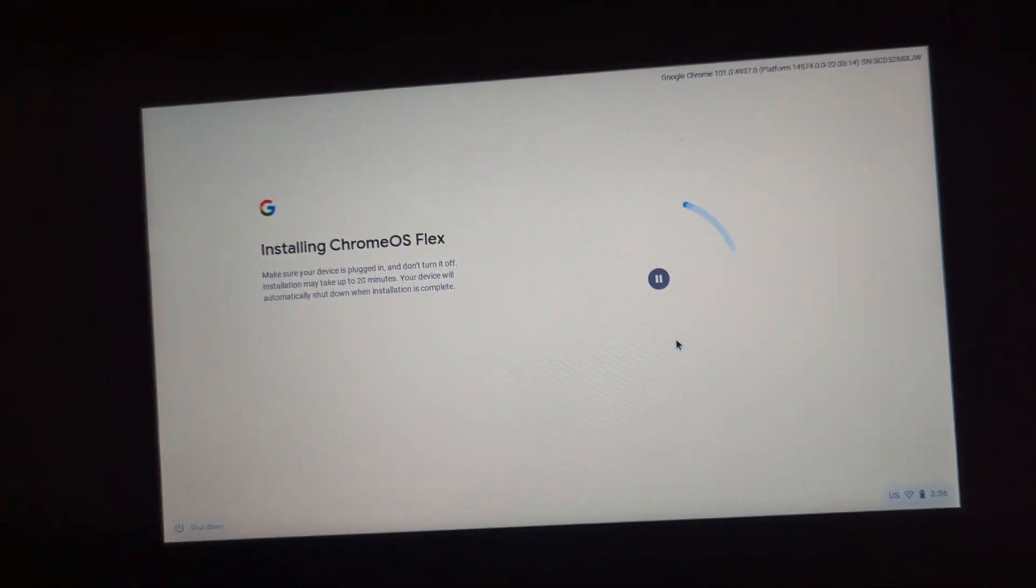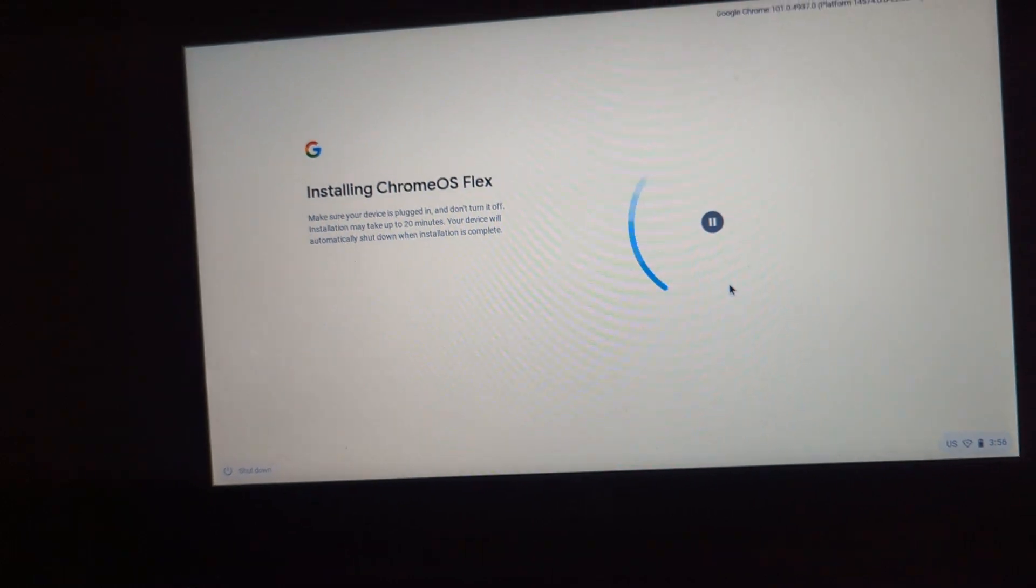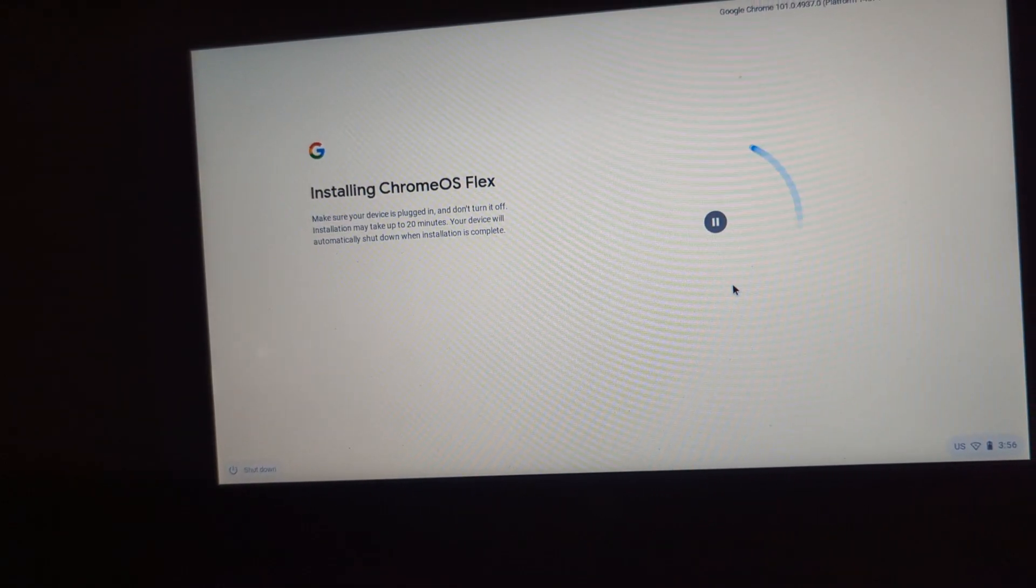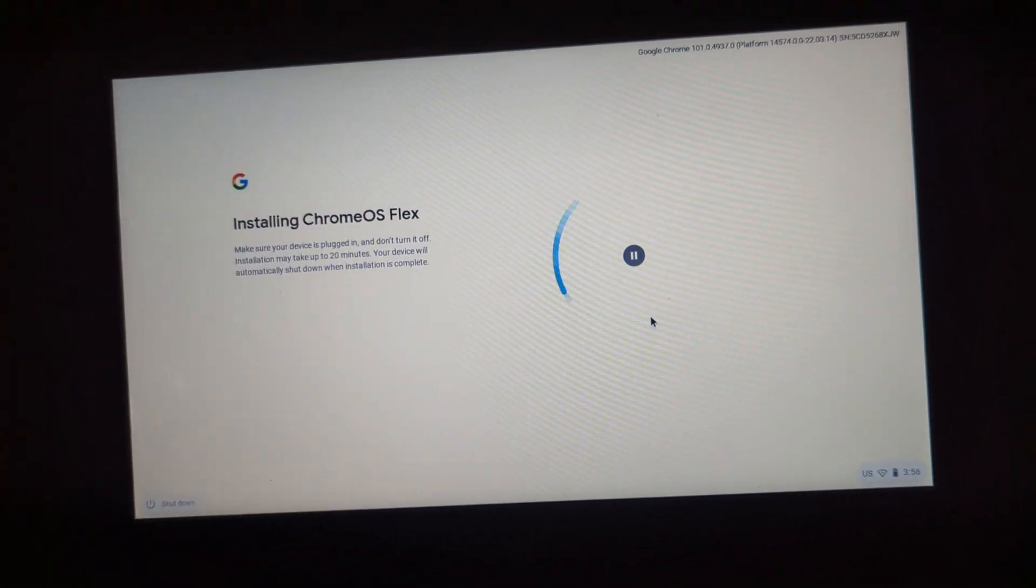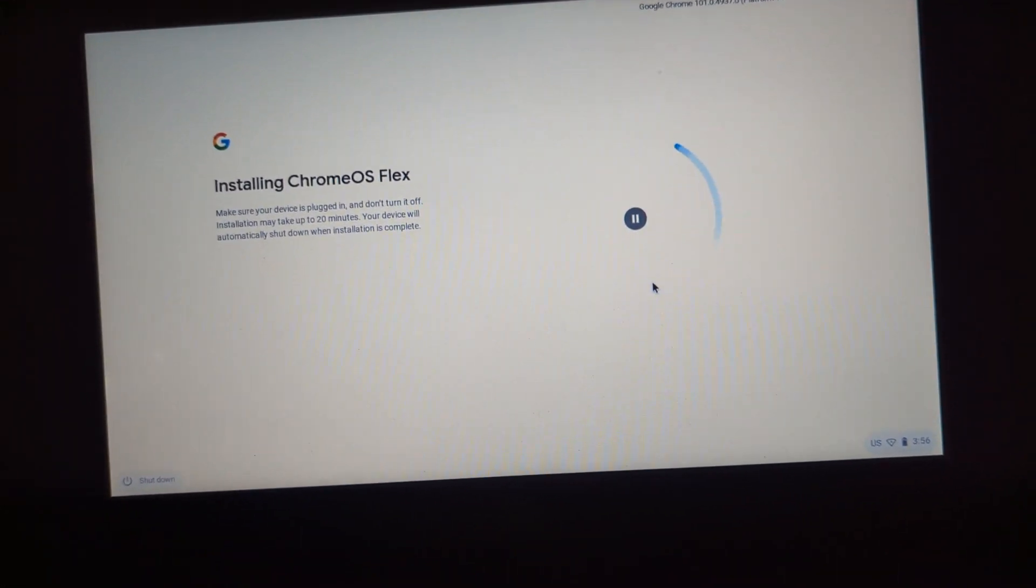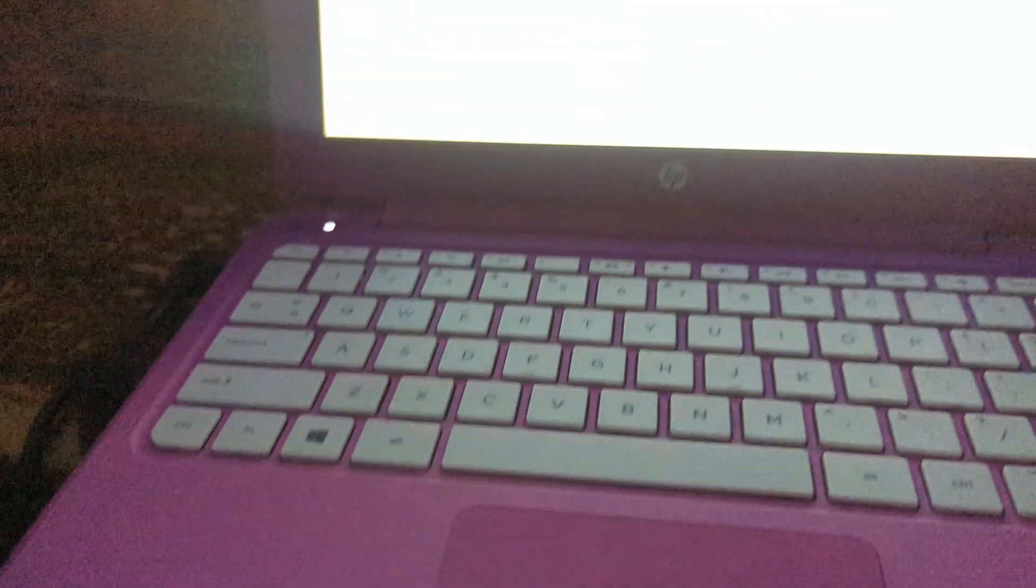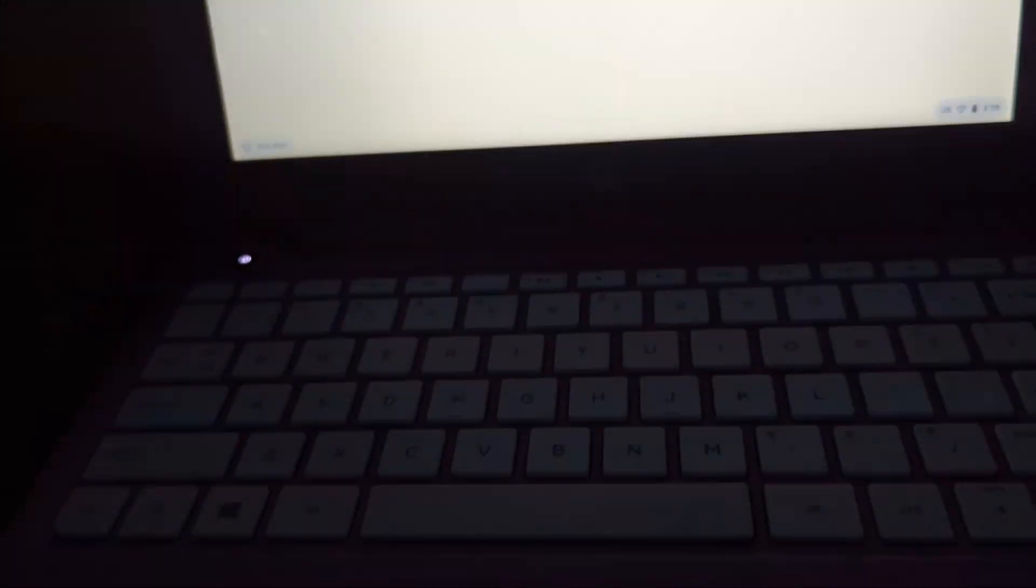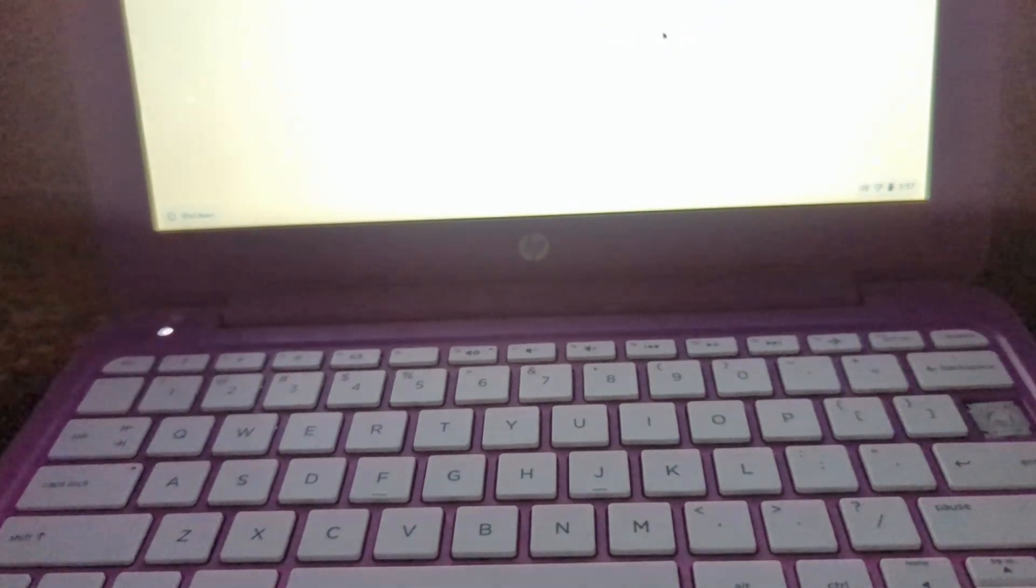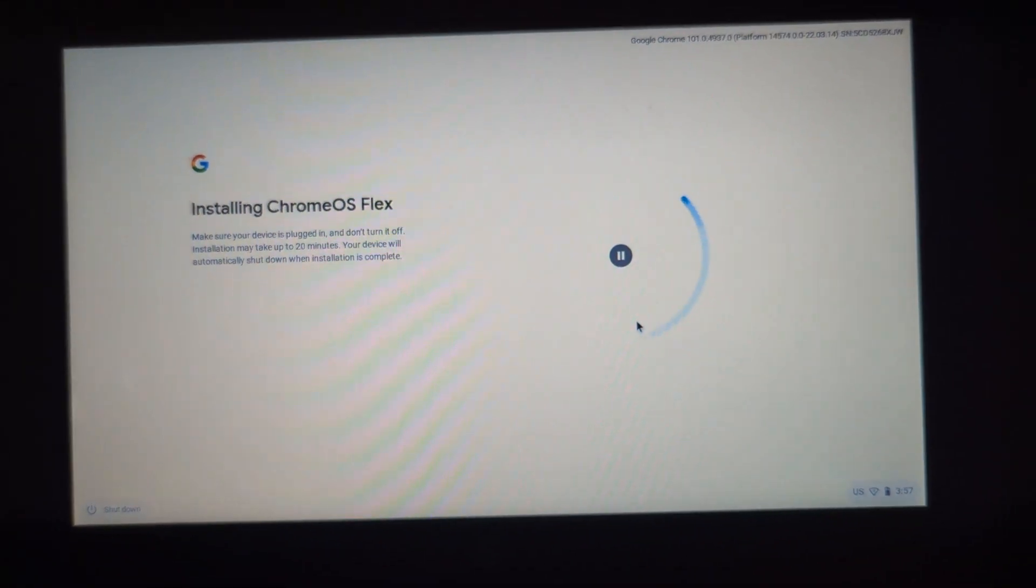And I know that they do have a compatibility list, but just because it's not listed doesn't mean it won't work. I've actually not looked up these systems, but I don't think they're still old, but I'm not even sure if it would be on there. Okay guys, I'll be back when this is done.